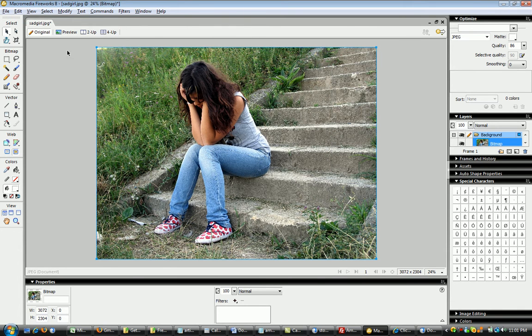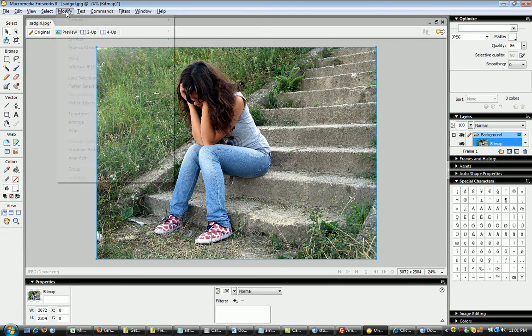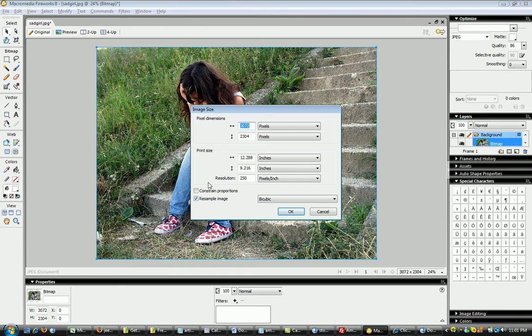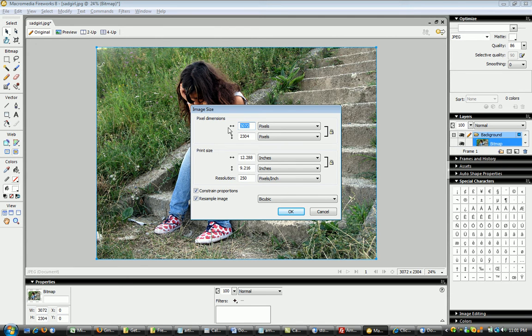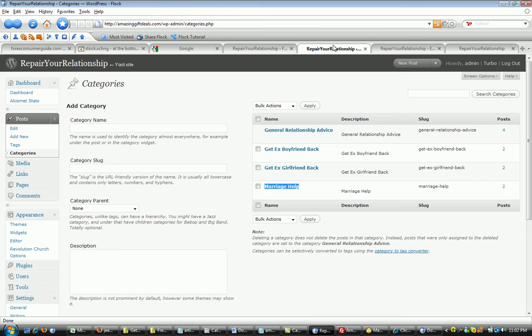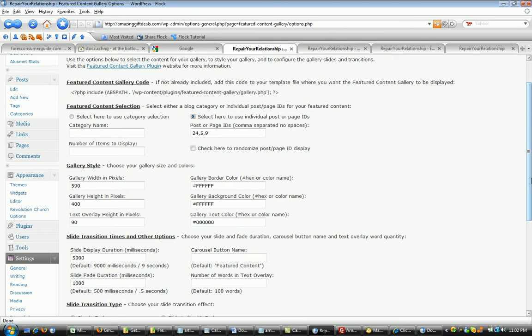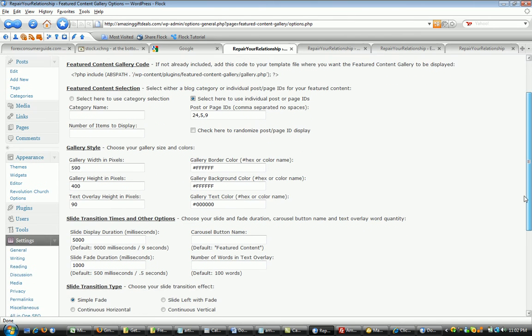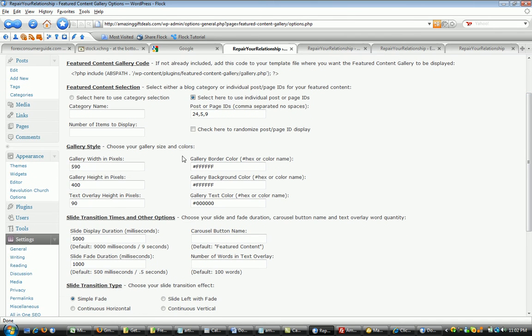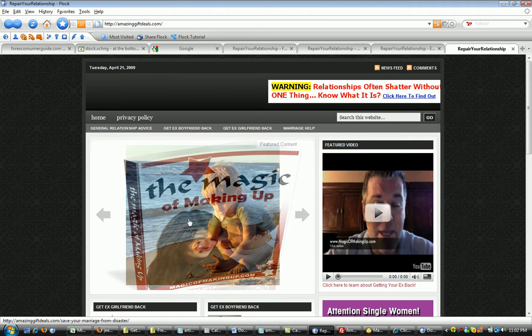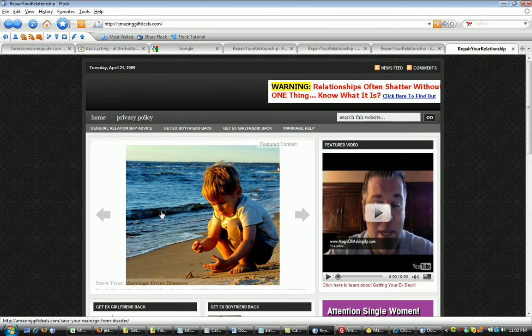But what I will need to do is resize the image. So I'm going to go to modify the image size. If I click on constrain proportions, it'll proportionally adjust the horizontal portion as well as the vertical if you change one of the settings. If we go back to the featured content gallery section, basically the settings for the width is 590 pixels, for the height is 400.